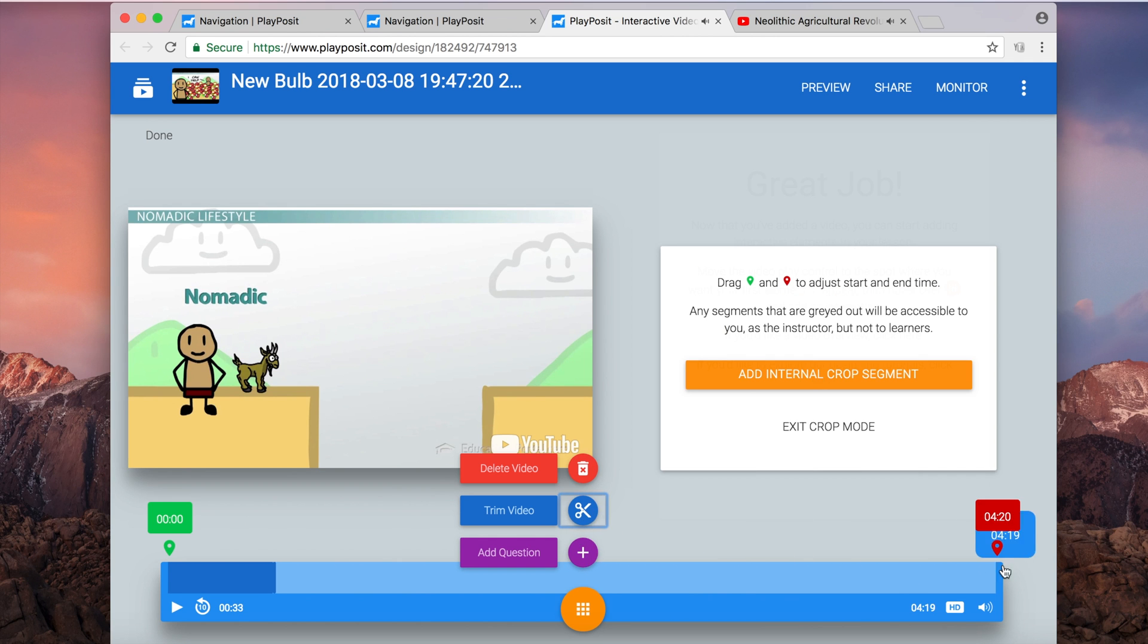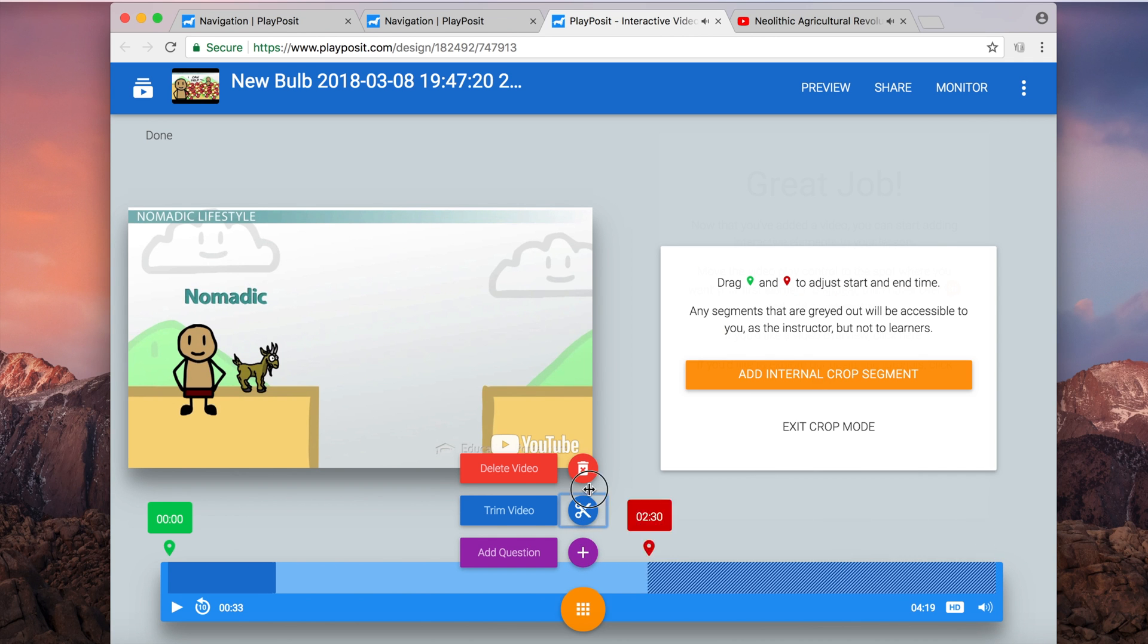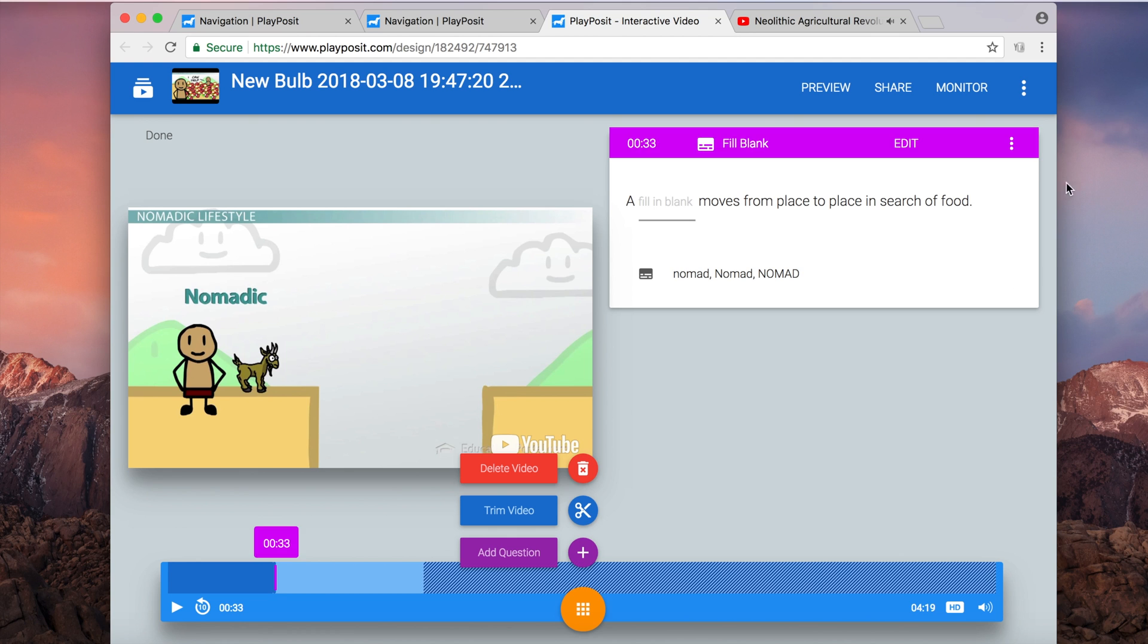And I'm presented with the same options again to delete the video, trim it, or add questions. I'm going to do just that. So here I did a little trim and I added a question.